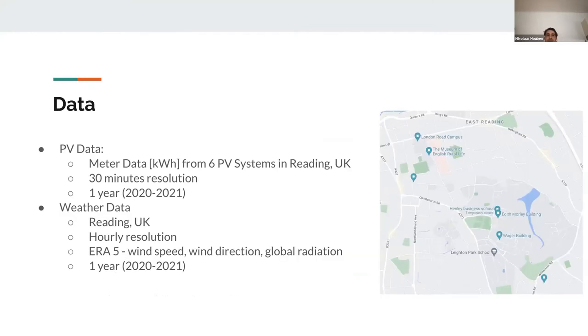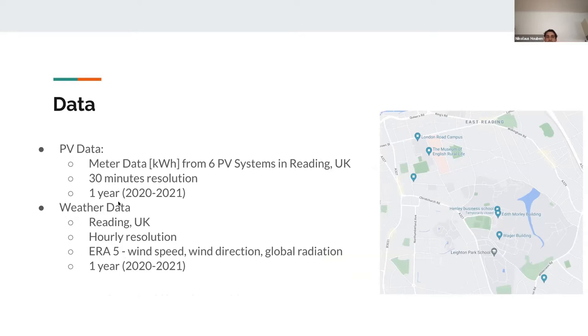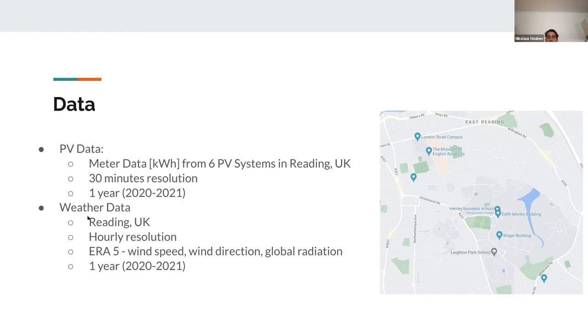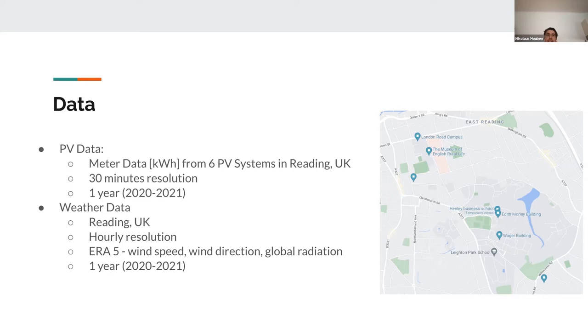The data we had was PV data from six systems in Reading, UK, with 30 minutes resolution for one year from 2020 to 2021. For weather data, we used ERA5 hourly resolution data including wind speed, wind direction, and global radiation for the matching year.